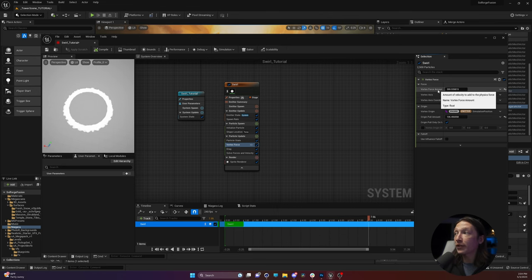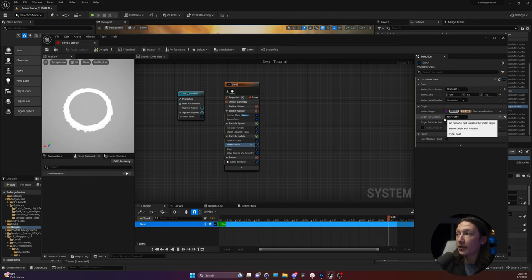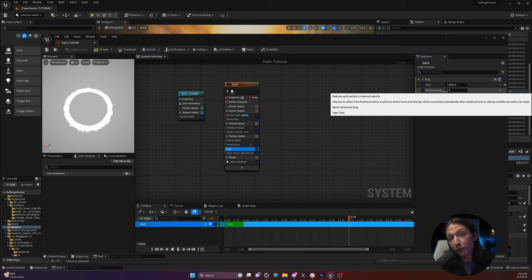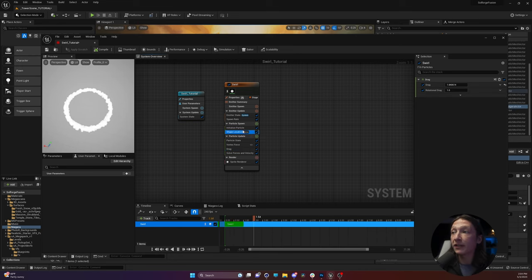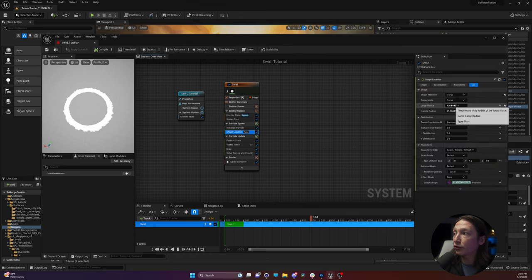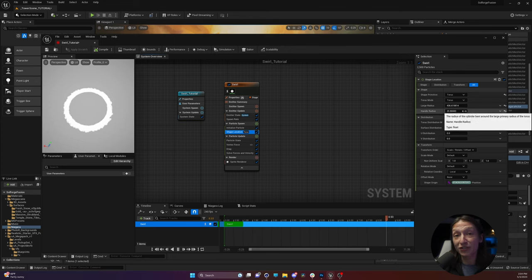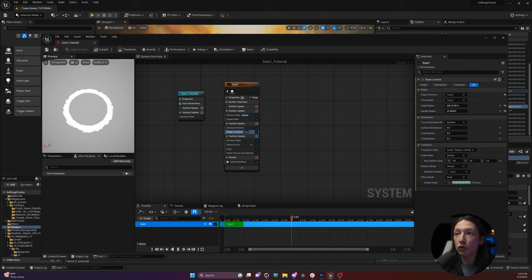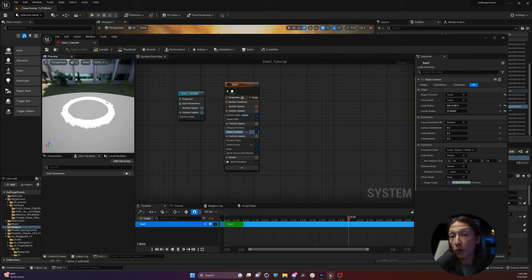I'll crank up the drag just a little bit so the particles stay within the circular shape, then push and pull as needed. After fussing with this for a second: my vortex force amount is about 400, the pull amount to the origin is about 100, and I set the drag to 1.84. These numbers will differ for you, but I'm giving them in case you're trying to replicate what I'm making. I also went into the shape location and increased the radius and handle scale. So I have this cool looking swirl getting me to where I want to be.